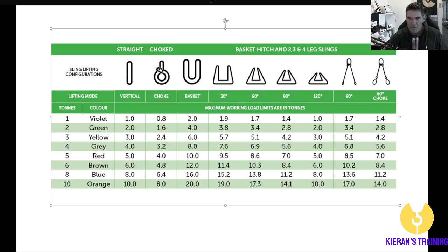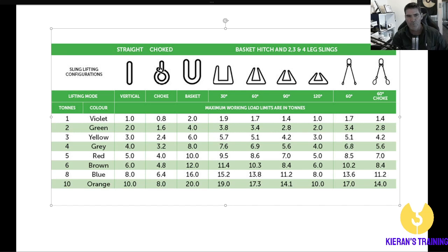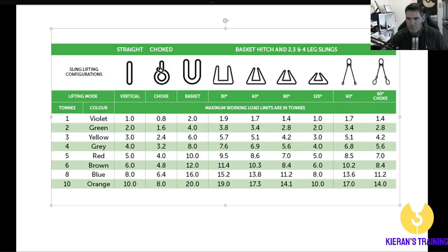Now the next one is for a single sling on a straight lift with a choke. As mentioned yesterday, typically with a choke you're going to reduce it by 20%, which leaves you with 80% of the capacity. So for example on a 1 tonne sling you can now lift 800 kilos. Keep in mind that's just a single sling on a choke. A 2 tonne gives you 1.6 tonne, and so on. So if your configuration is a single sling with a choke and it's a 3 tonne sling, you cross them over on the chart and you're good for 2.4 tonne.